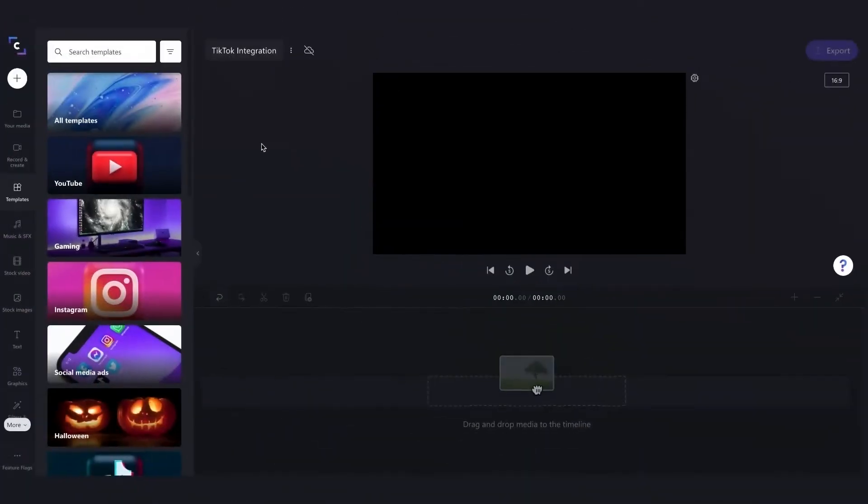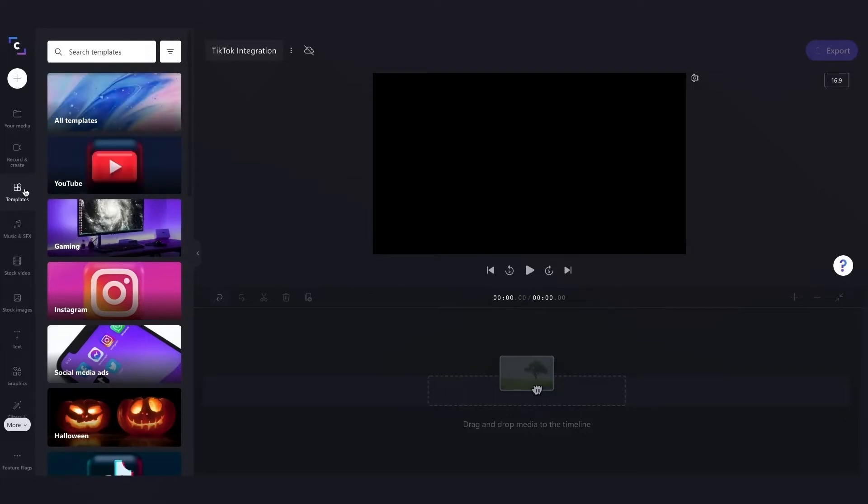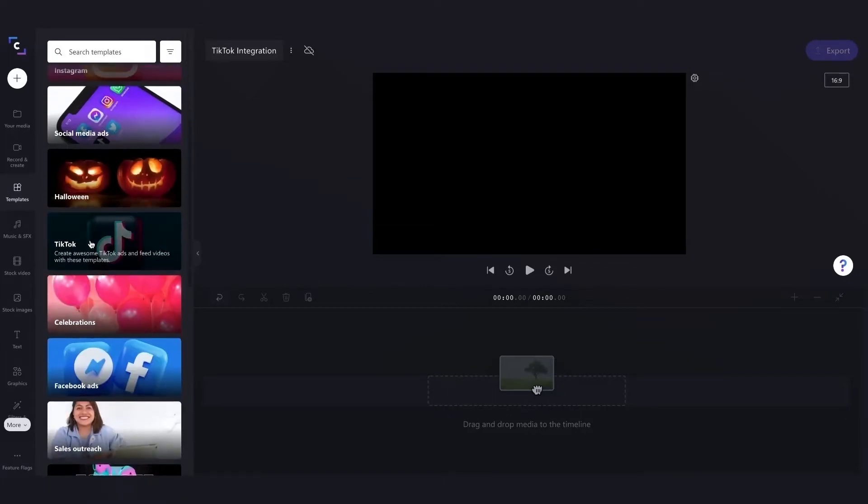So as always, I'm going to use a template for this walkthrough just to make the video a little bit quicker. So I'll head over to our template section and I'll scroll down to our TikTok template collection.